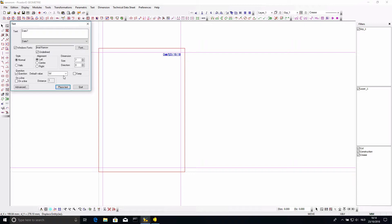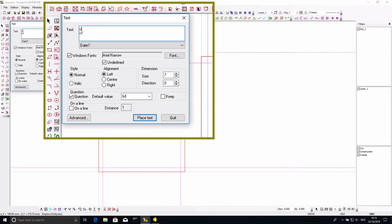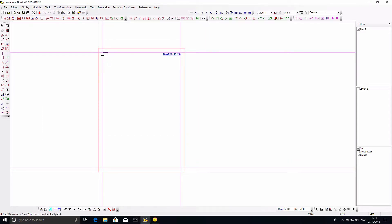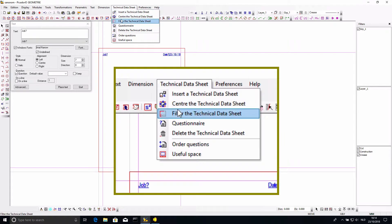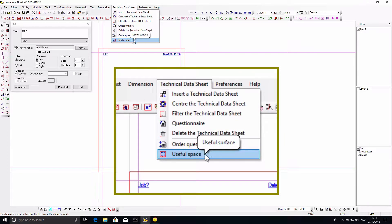Then we need to choose where we want our drawing to be. We add the 'useful space' — the area of the page we want to use for the drawing. This is where the drawing will automatically be placed when you add a technical data sheet later. I can simply select an area of the page for the drawing. If you want to be more specific about which area is used, you can use more construction lines to decide where you are putting this.